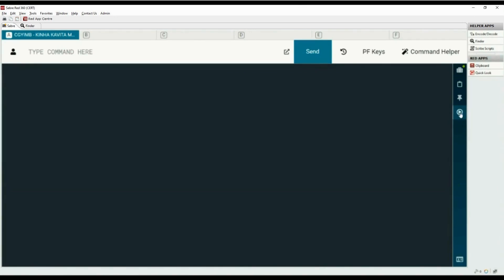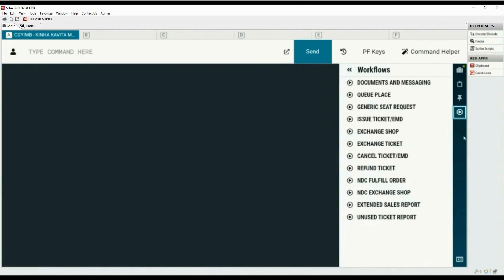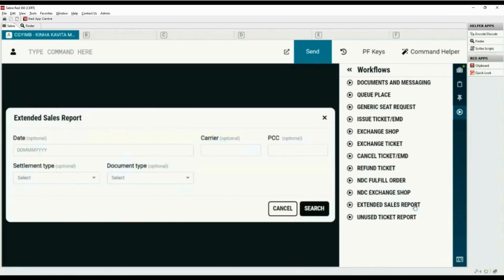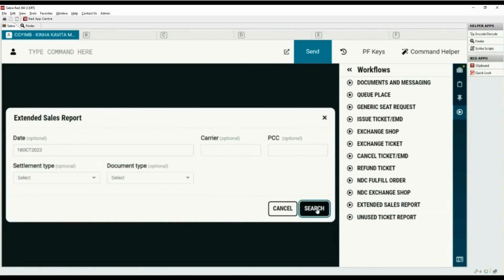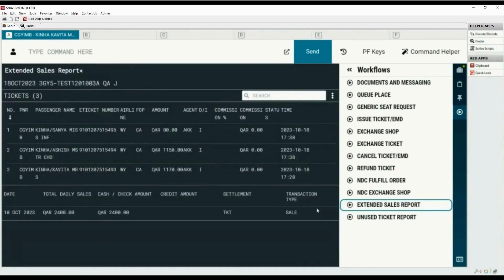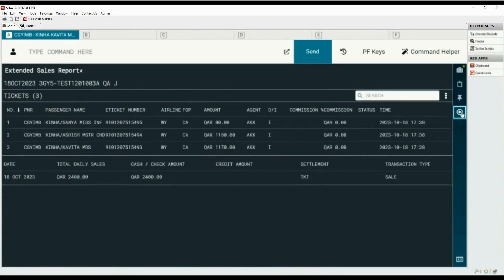Let's use workflows to view the same report. Select Extended Sales Report from the list, select the current date, and click Search. Click on the workflows icon again to view the sales report in full screen. You can use the search option if needed. To download this report, click on the three dots on the right side.